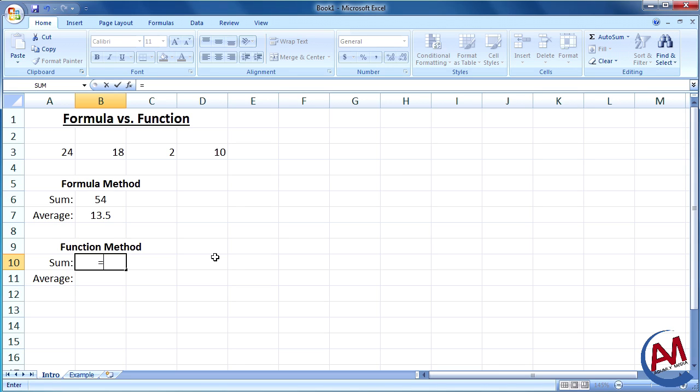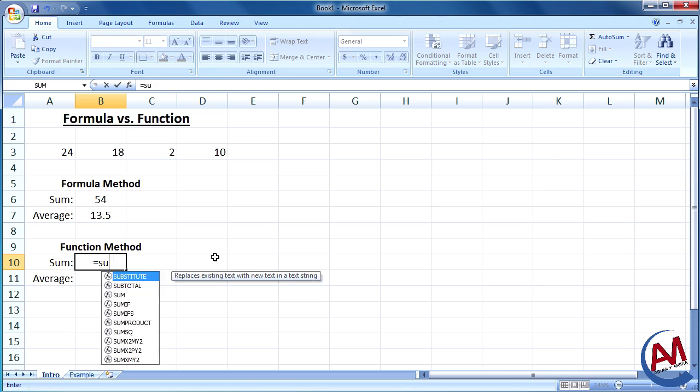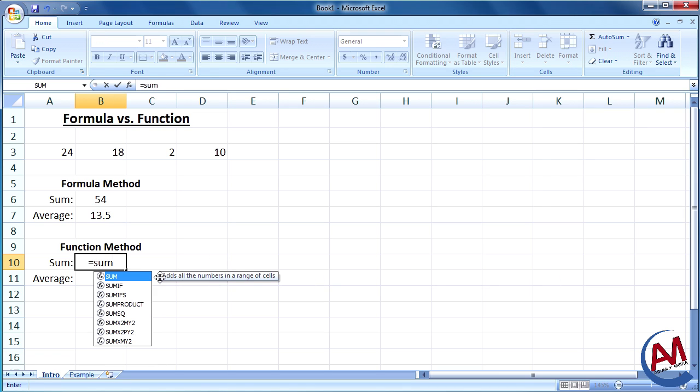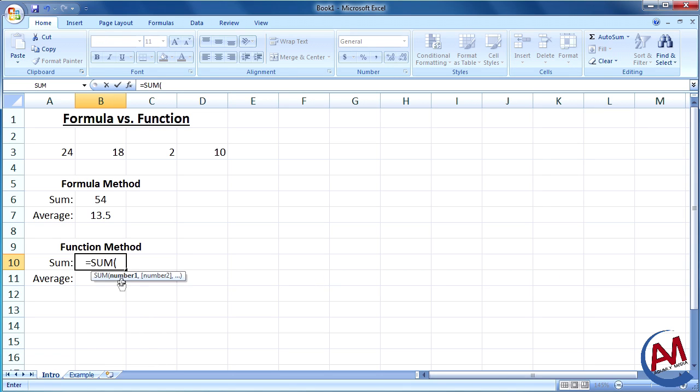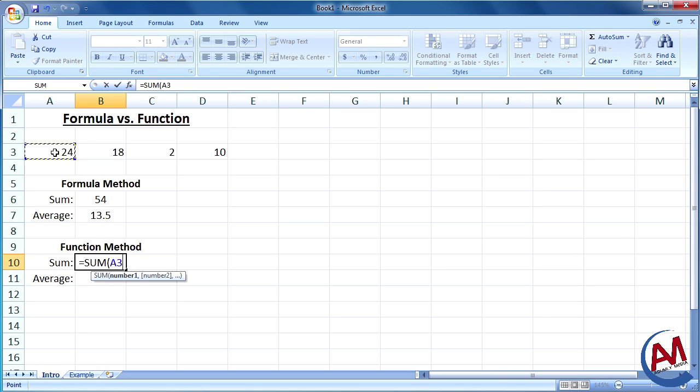So you're going to do equal sign, then the name of your function, which is sum. It's right here. You can either double click it from the list or do your open bracket. And all I need is just the list of numbers I want to make a sum of. So I can do A3 comma B3, except that's not efficient.